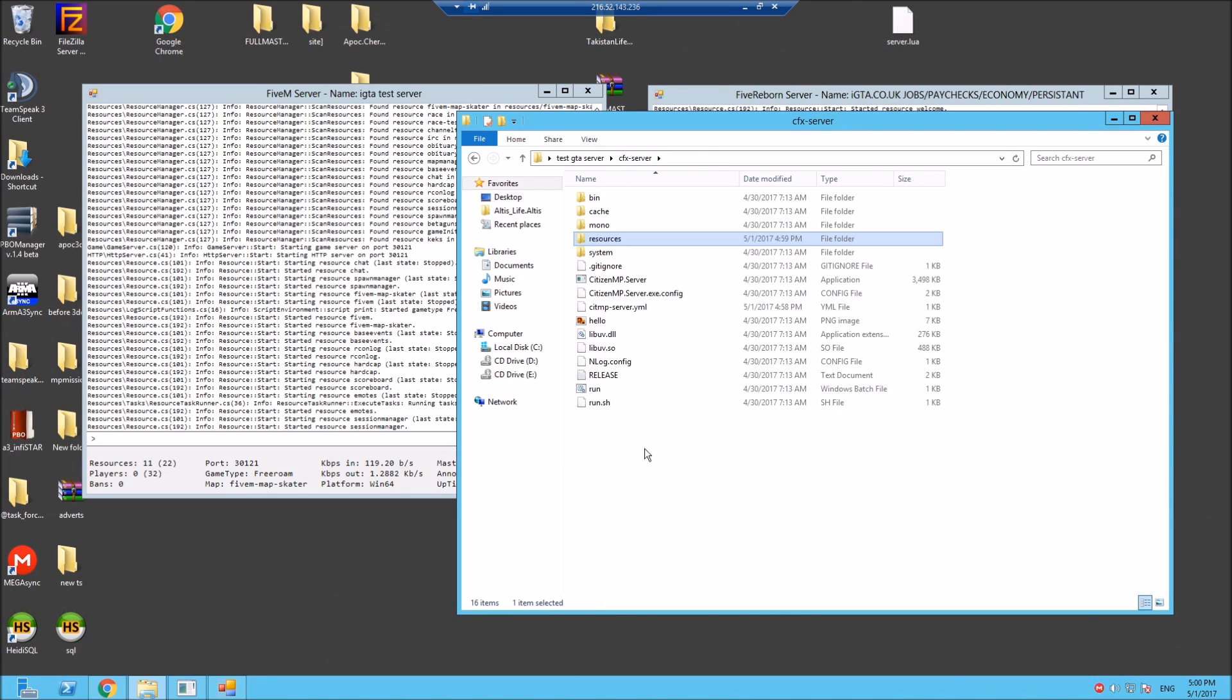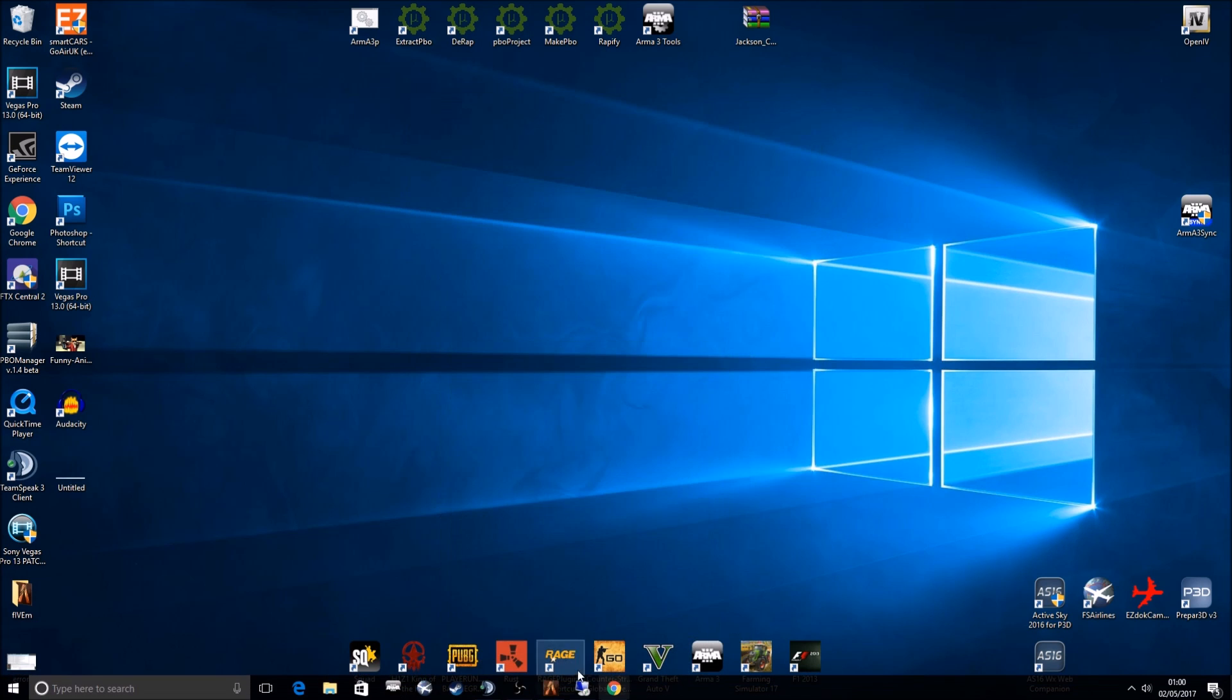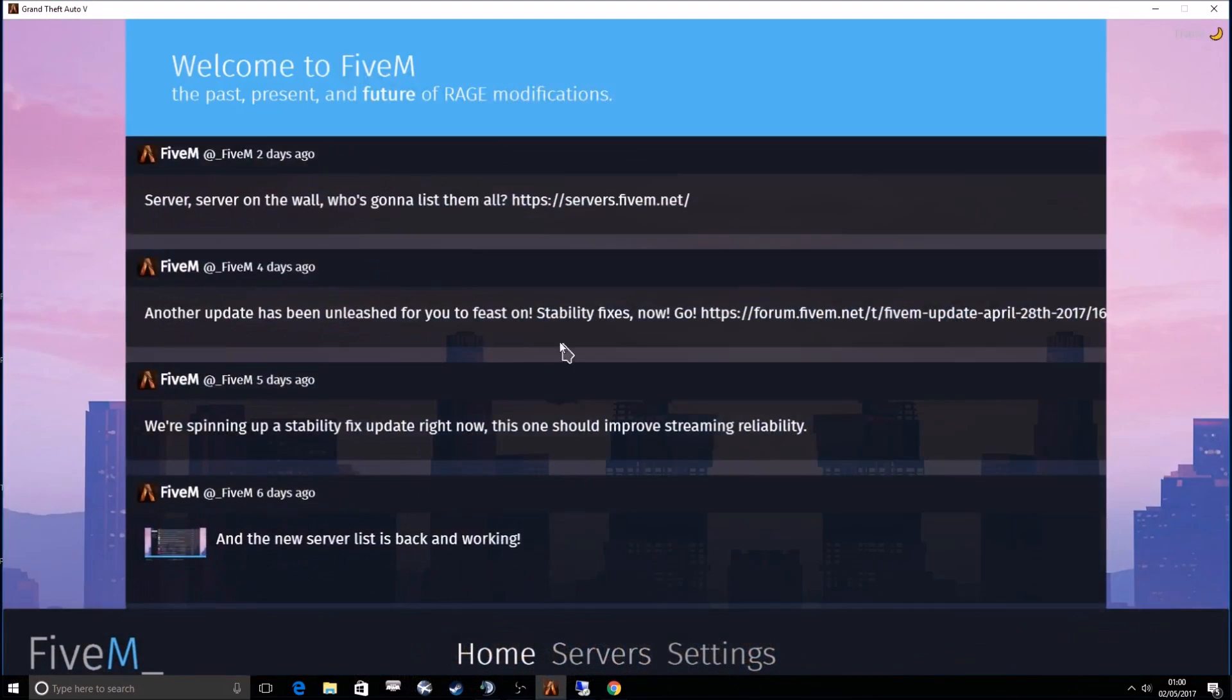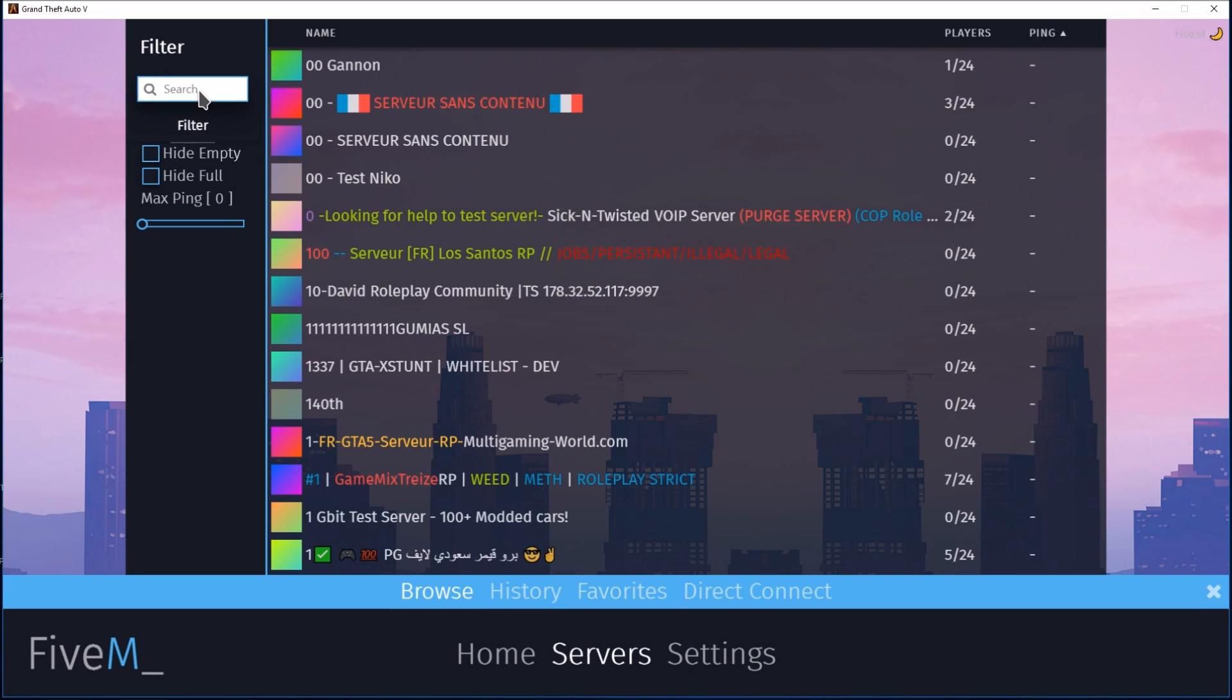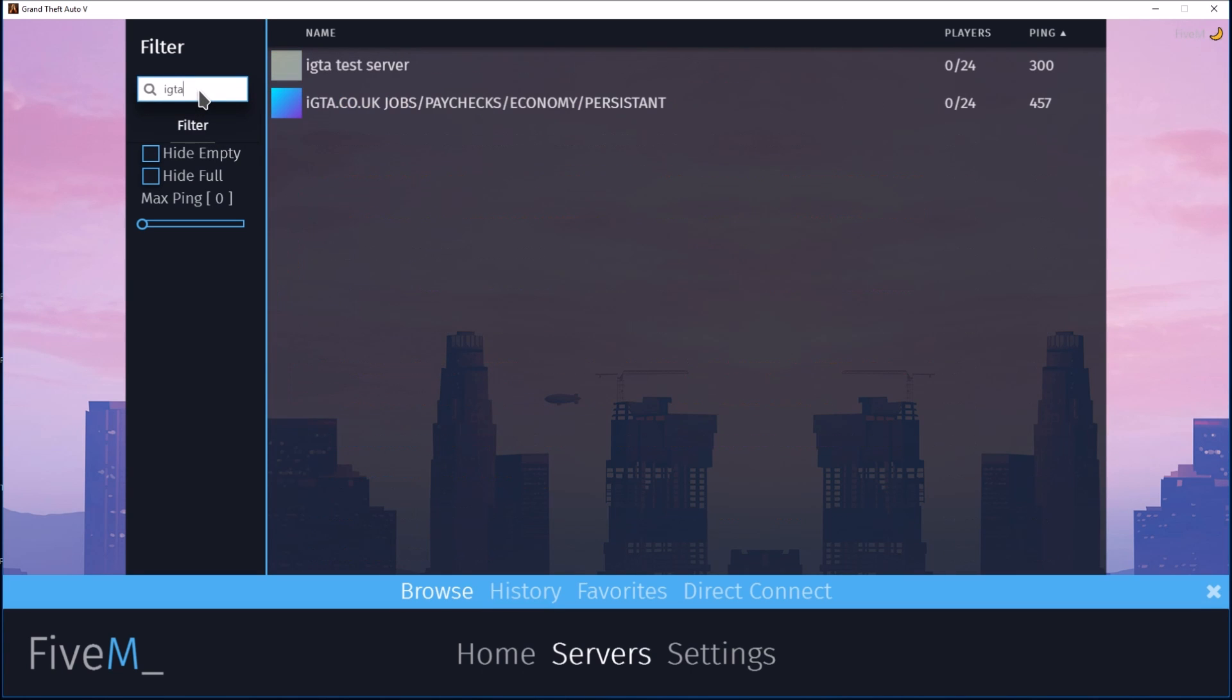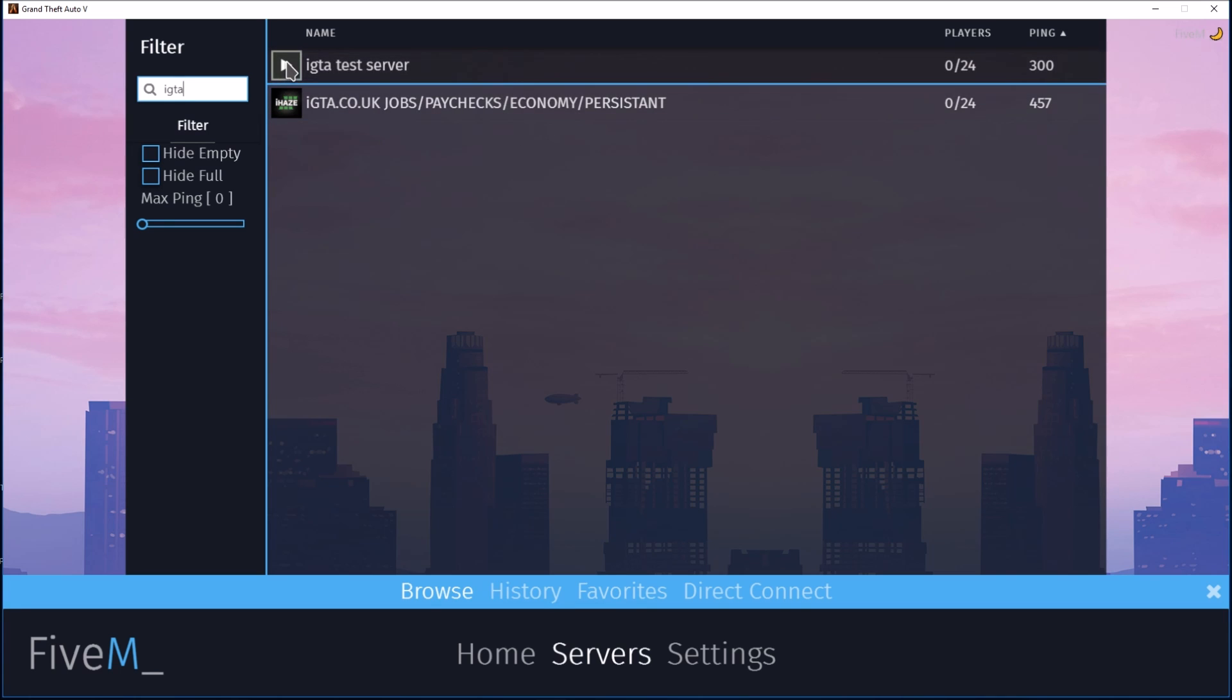So this should all be ready to join. Let's go and give it a bash. Get that servers history. You can quickly find it, IGTA. So there's the IGTA test server and there's our official server.